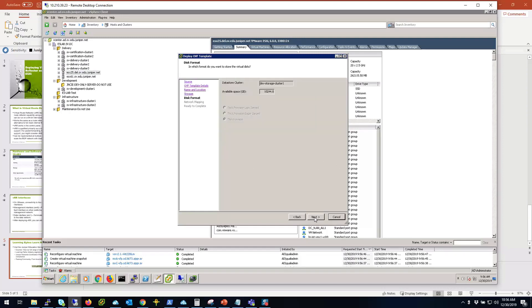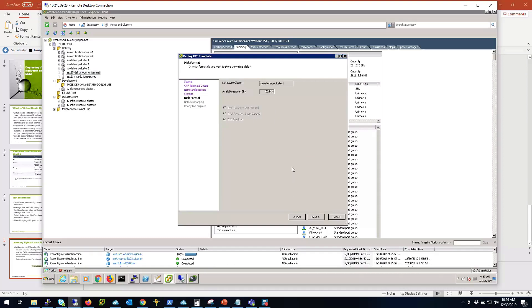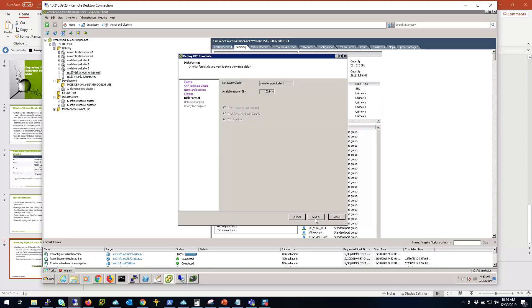I'll click next. By default, thin provision is fine in most cases, but you can choose thick provision as well if you use local storage. Usually that's when thick provision comes up by default, but in this case thin provision is fine by me.